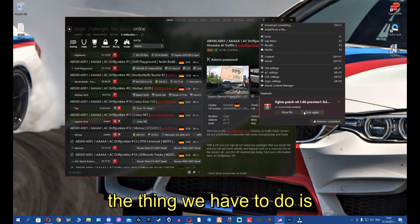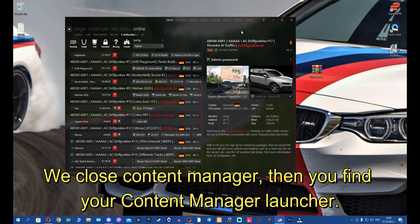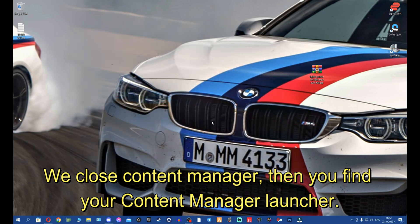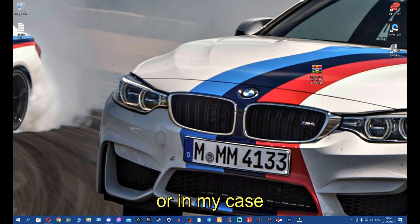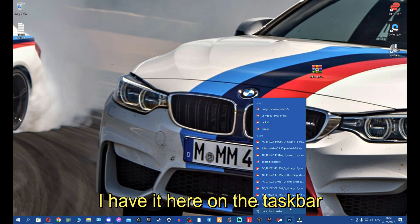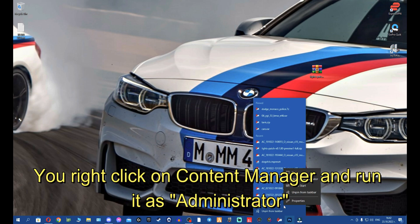The thing we have to do is close Content Manager. You find your Content Manager launcher - in my case I have it here on the taskbar - you right click on Content Manager and run it as Administrator.